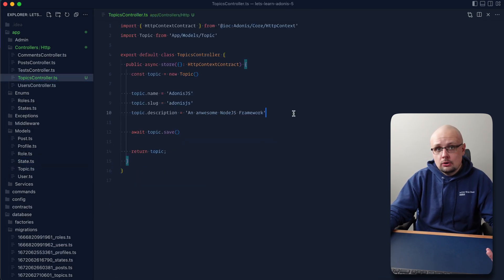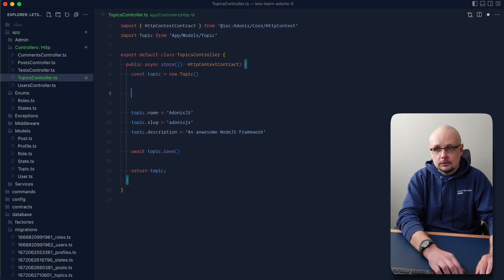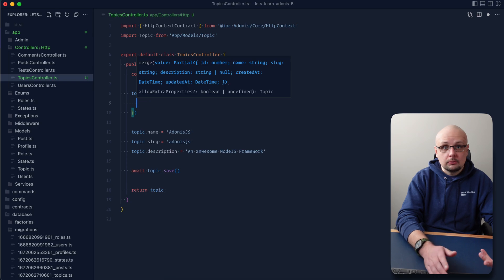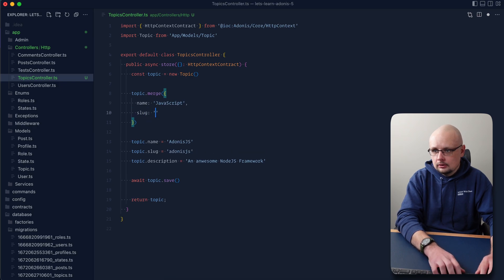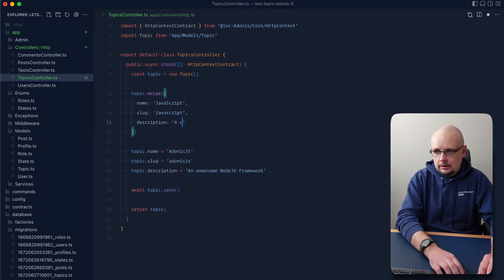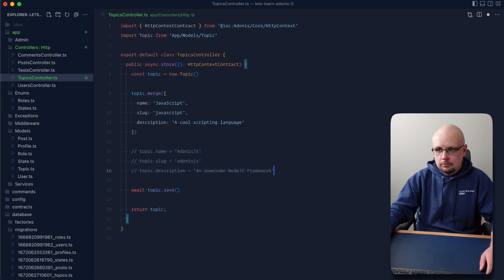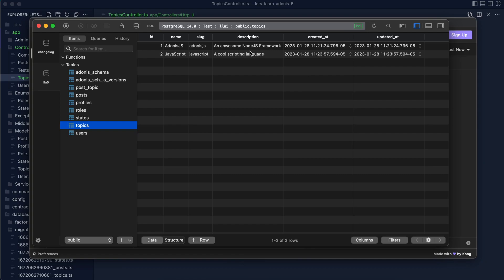Jumping back into our topics controller, there's an alternative option very similar to this approach. Instead of setting properties directly on the topic instance, we can do topic.merge and provide an object of key-value pairs we want to set. For instance, we could provide name 'javascript', slug 'javascript', and description 'a cool scripting language'. Sending that off in Insomnia, we get back our JavaScript topic, and in TablePlus the id auto-incremented and created_at and updated_at also auto-applied.